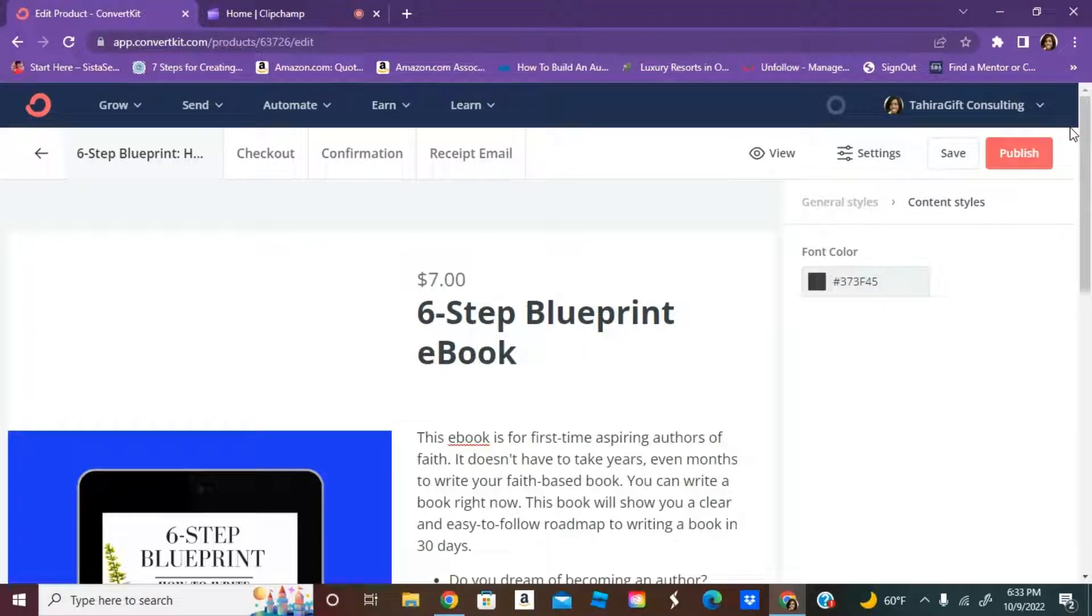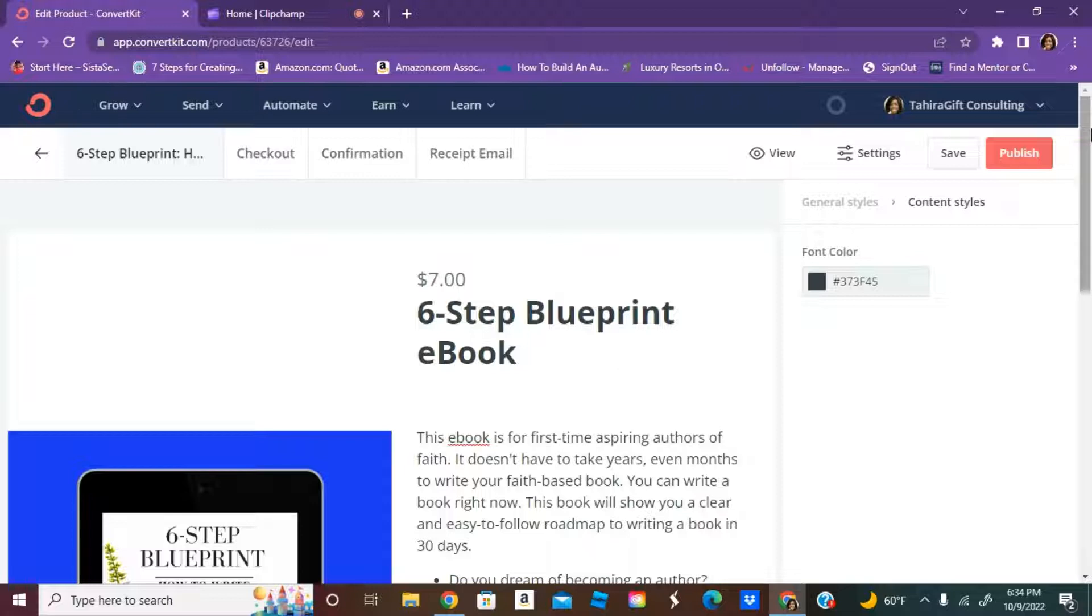Welcome to my channel, or welcome back, Blessed Authors. This is Tahira, and I'm back with a quick tutorial on how to sell products using ConvertKit.